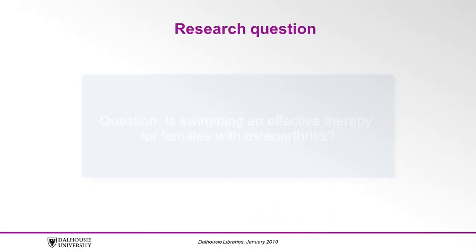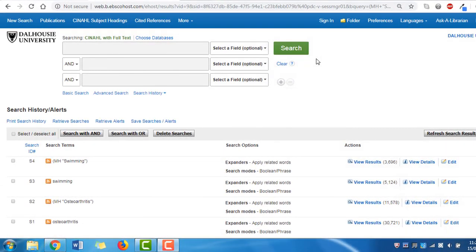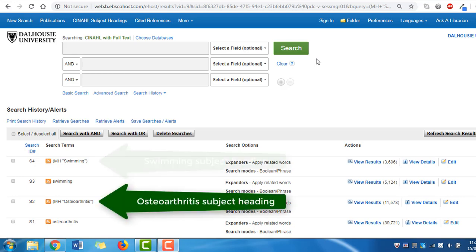In Part 1, our research question concerns swimming as a way to treat osteoarthritis in females. The search history shows that we have already translated two concepts into subject headings: osteoarthritis and swimming.